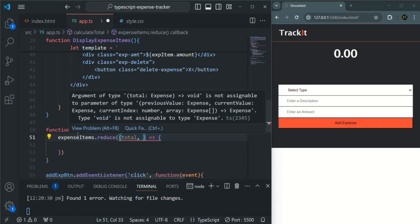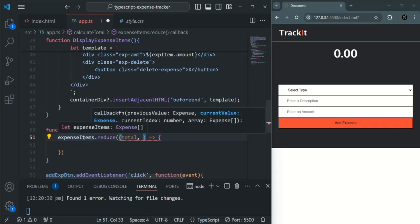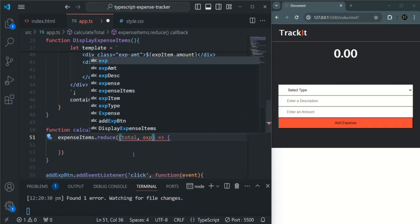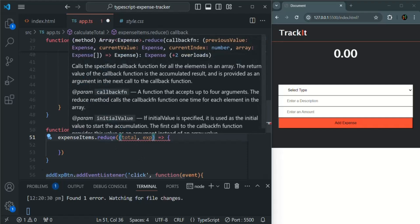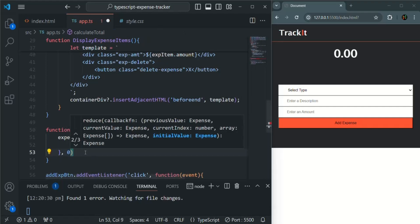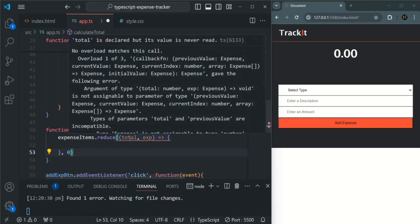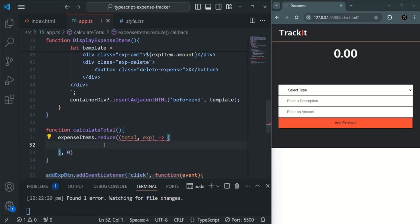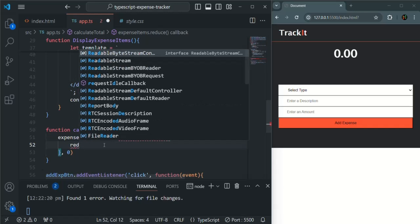The first parameter will be an accumulator — let's call it total — and the second parameter will be the item for each iteration, which is an expense object, let's call it exp. We also need to pass an initial value for the accumulator as a second parameter to the reduce method, so we are setting the initial value of total to zero.